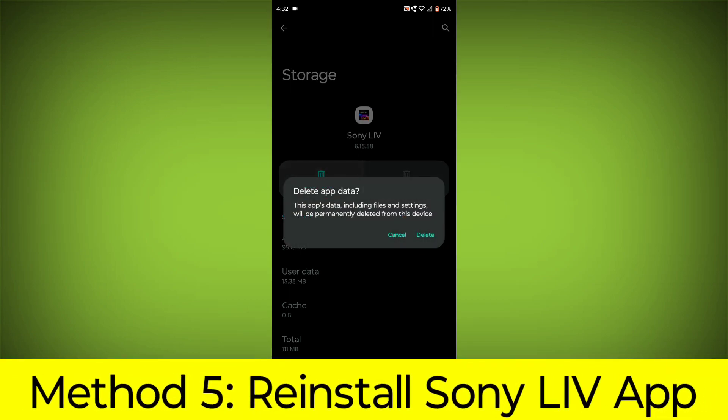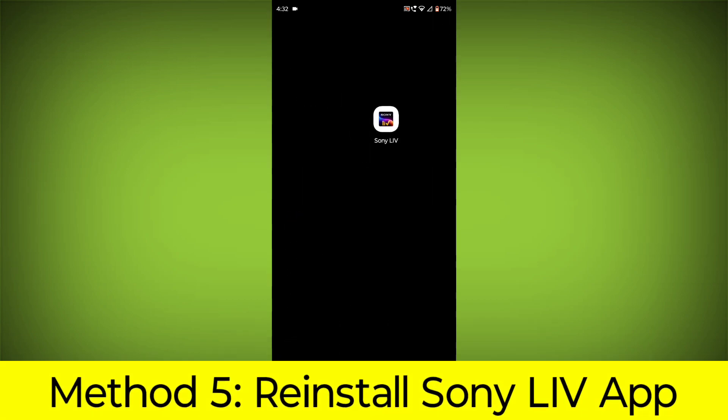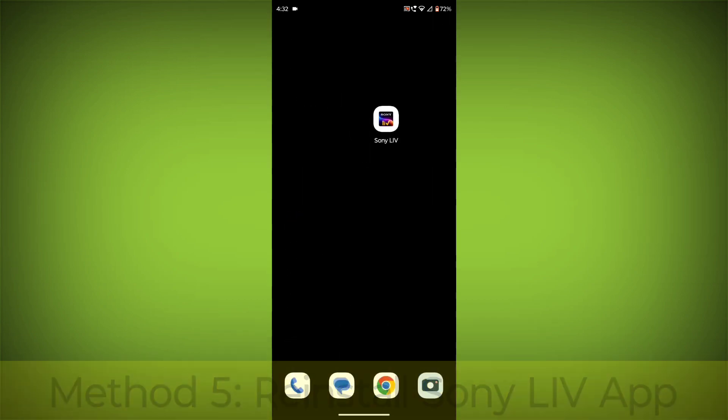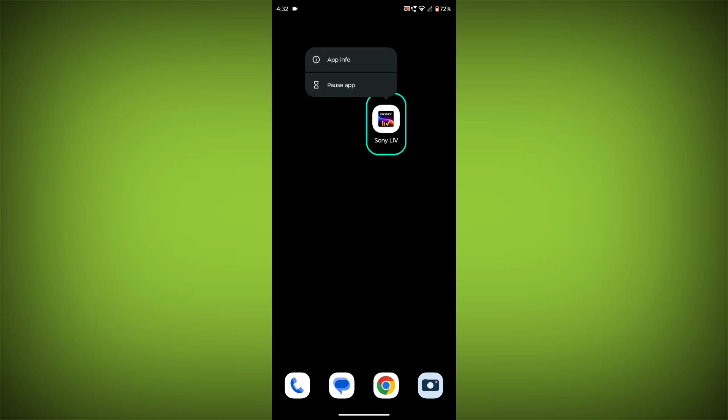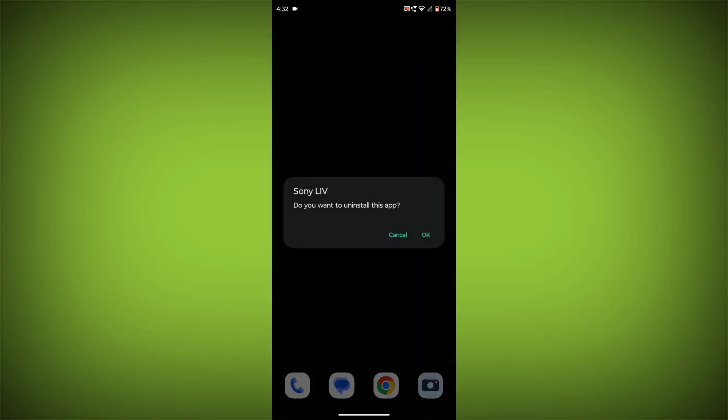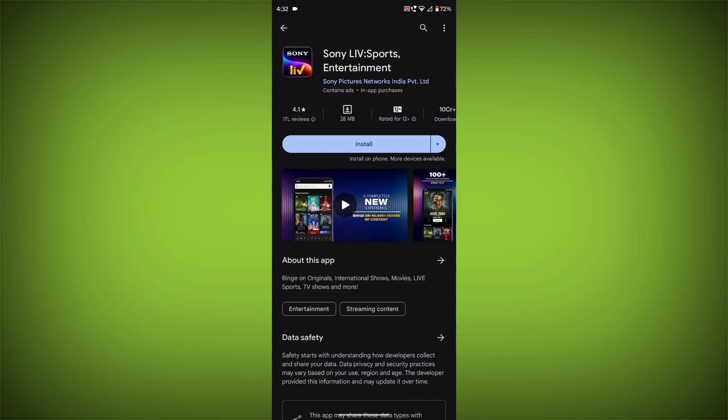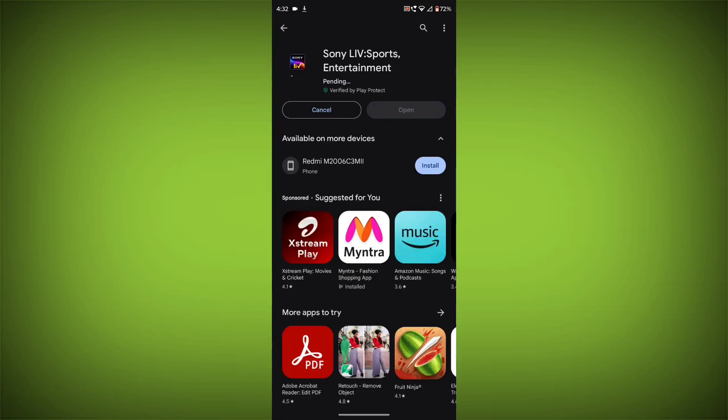Method 5. Reinstall the Sony Live app. If you have tried all of the above steps and the error is still persisting, you can try reinstalling the Sony Live app. This will remove the app completely and then install it again from the App Store or Play Store.